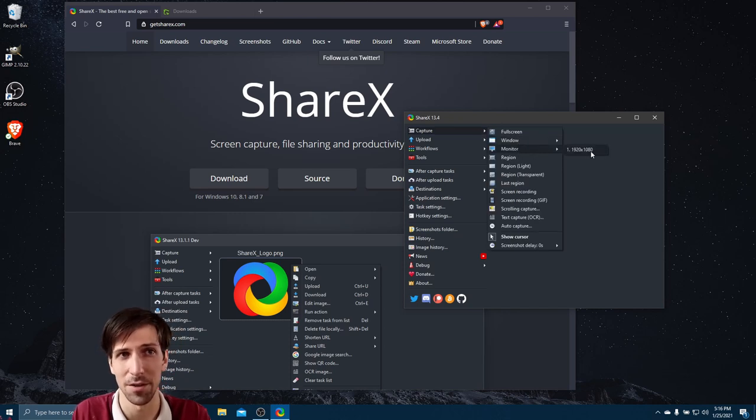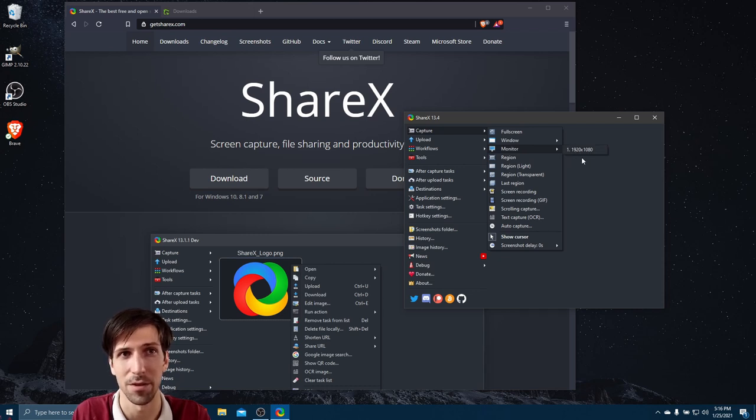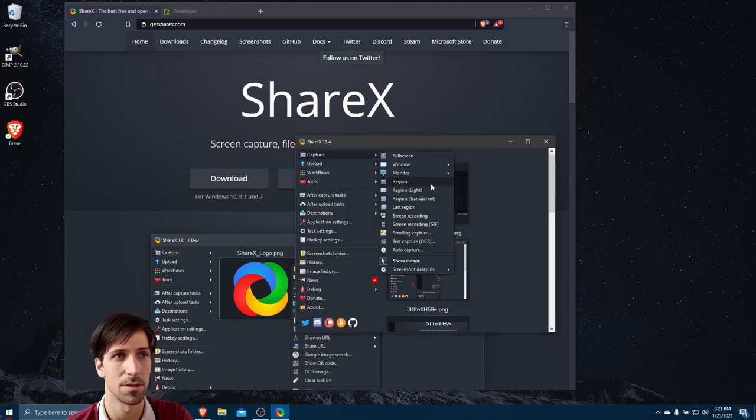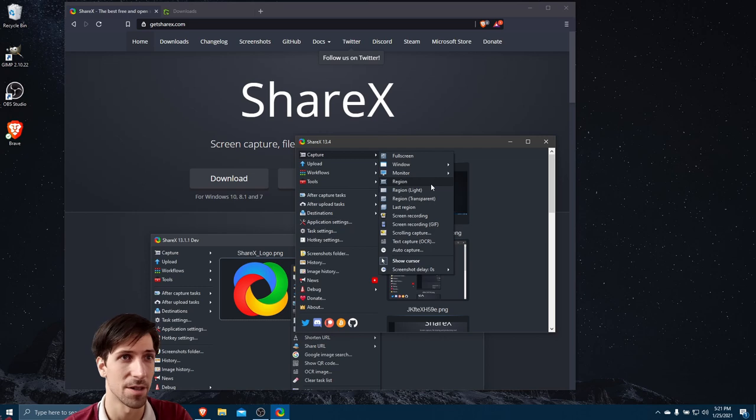You can select a monitor if you have multiple monitors. On a laptop, I only have one monitor, so that's why you only see one here, but you could just select monitor two if you want to screenshot monitor two.